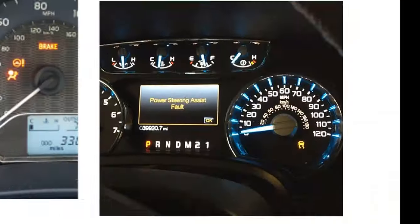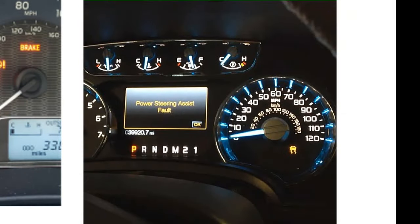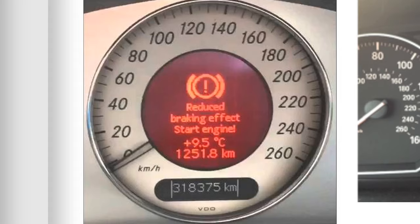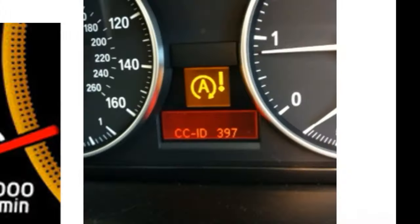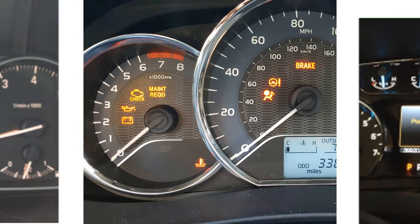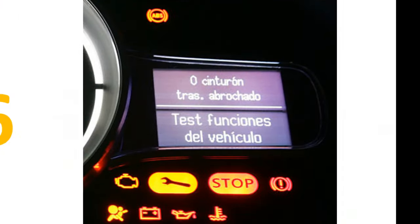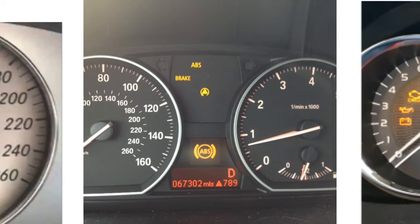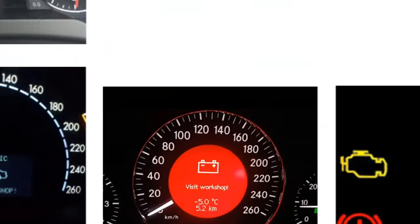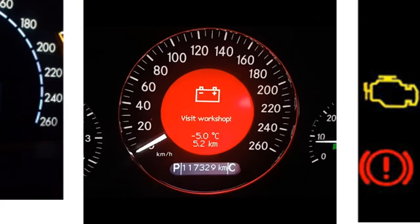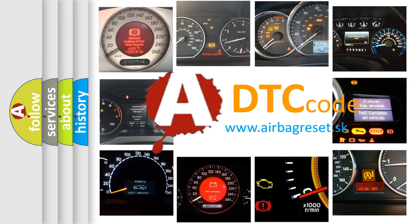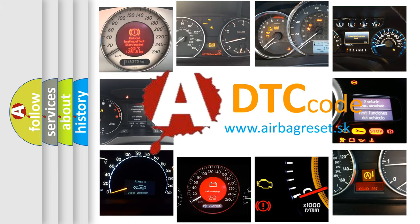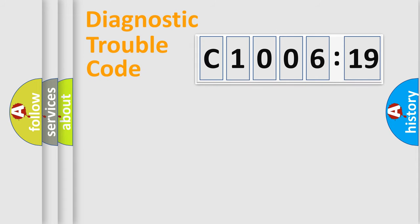Welcome to this video. Are you interested in why your vehicle diagnosis displays C100619? How is the error code interpreted by the vehicle? What does C100619 mean, or how to correct this fault? Today we will find answers to these questions together.